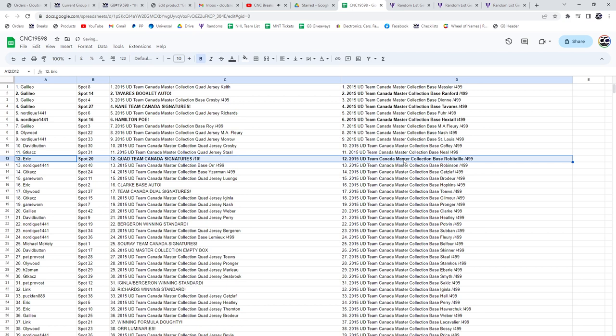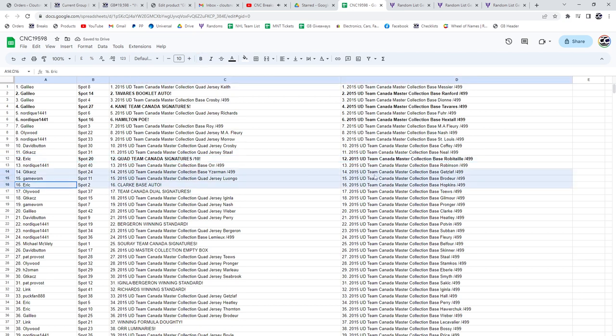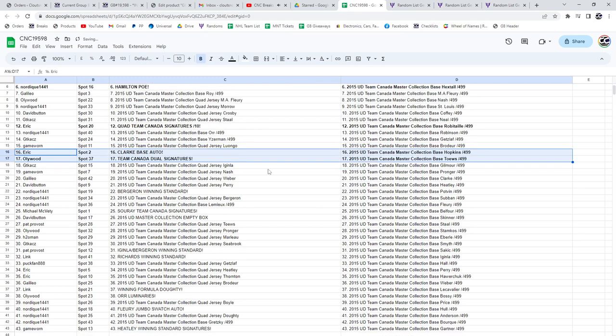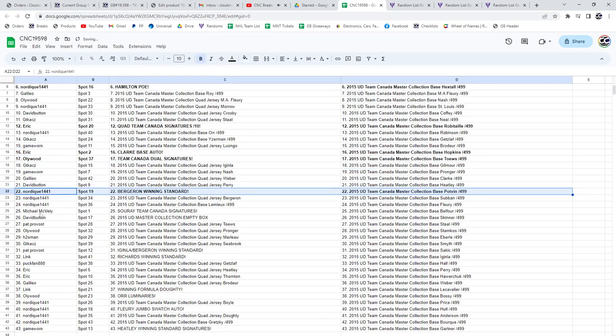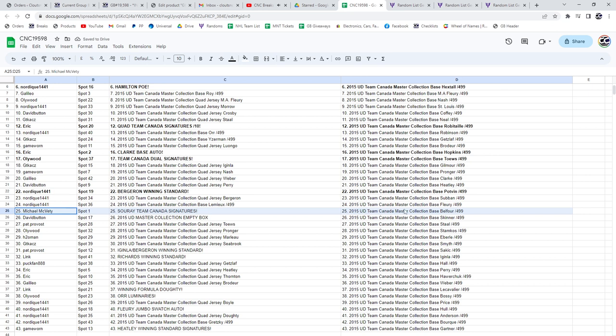The Clark base auto is also going to Eric with the dual Team Canada going to Hollywood. Bergeron winning standard to Nordique. Michael McBetty has the Surrey Team Canada signatures.